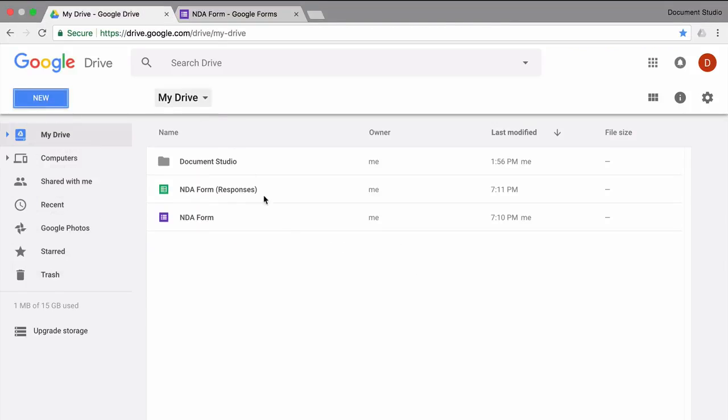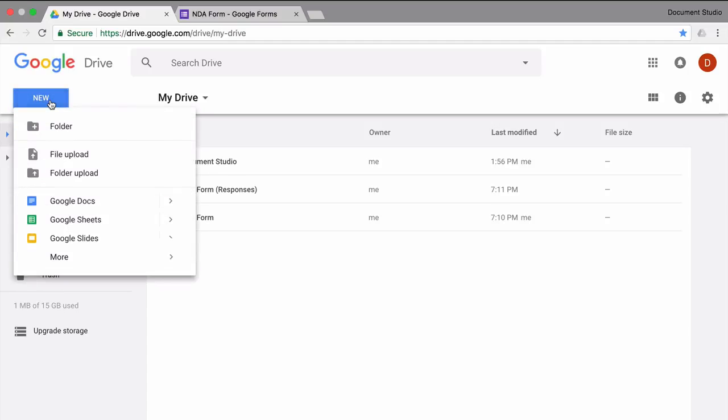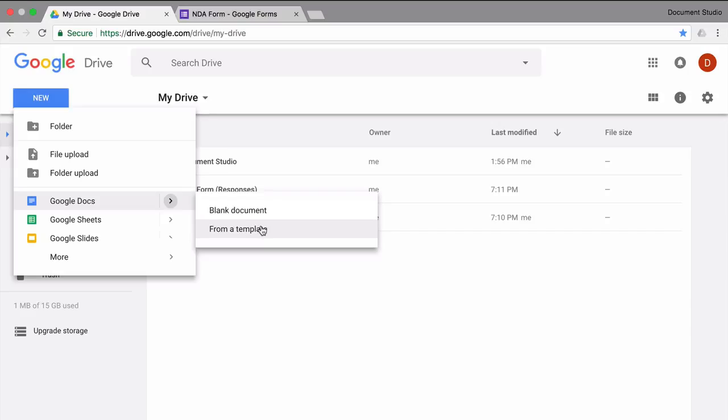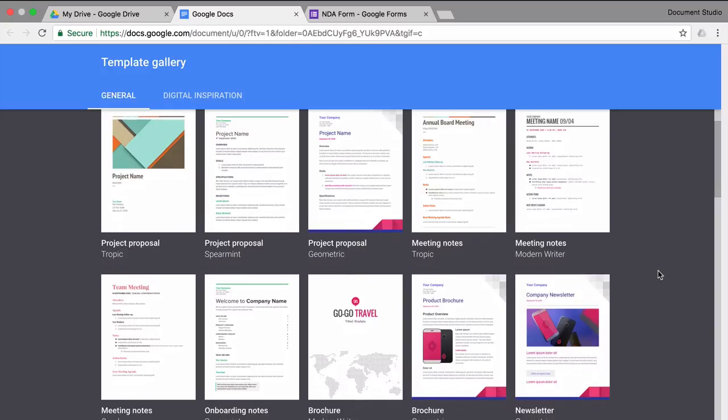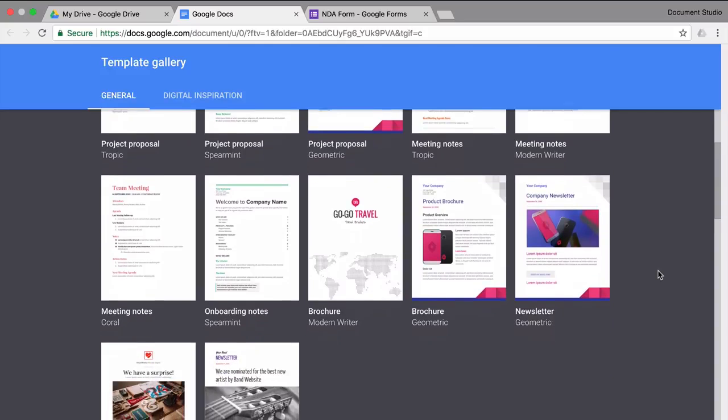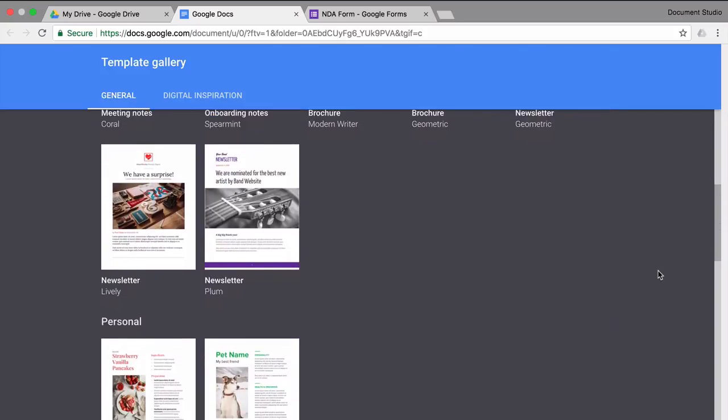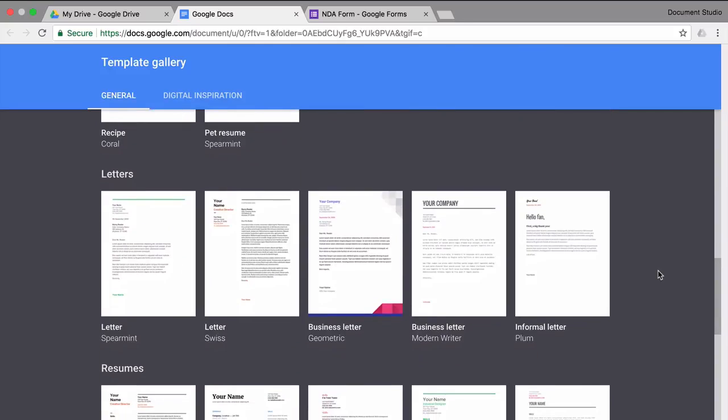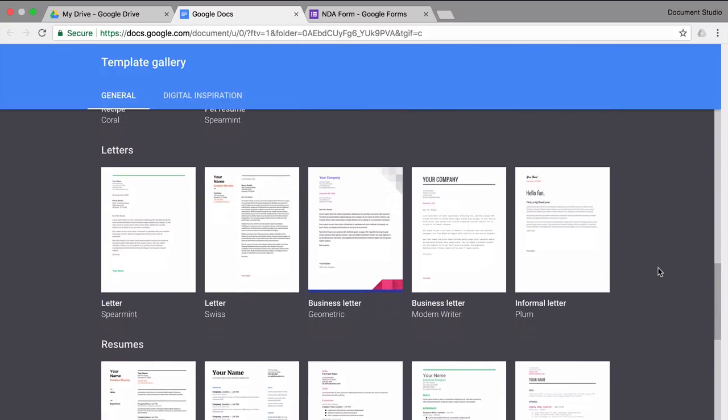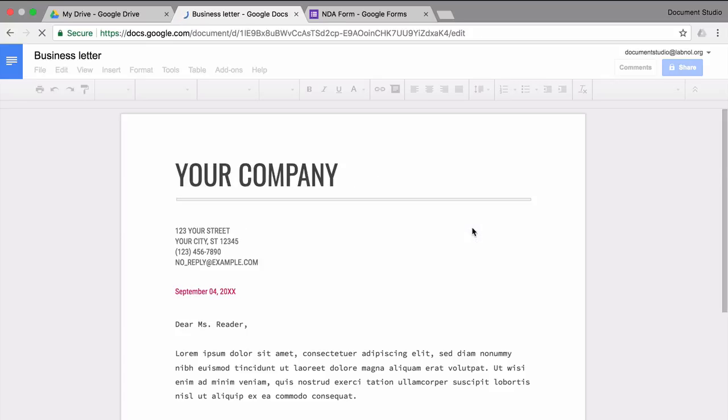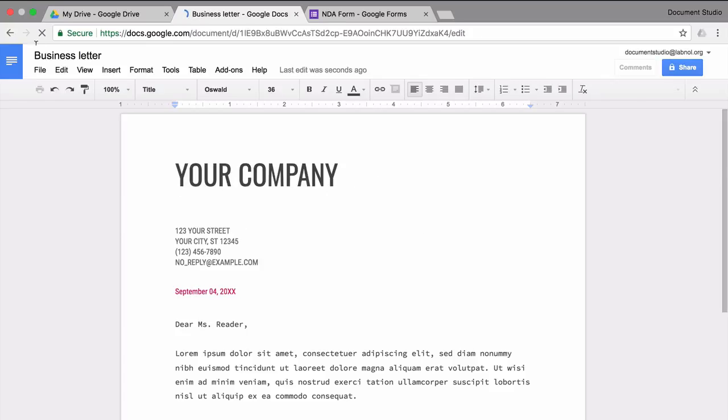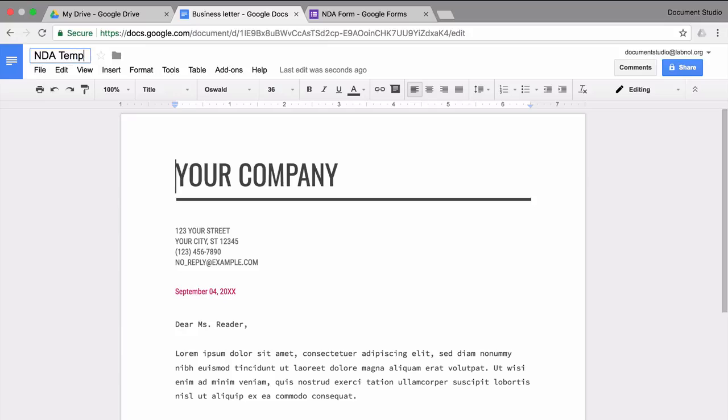So I go to Google Docs and create a new template. I'll just pick one of the ready-made templates. Now this has some dummy data, so I'll insert a couple of variable fields here.